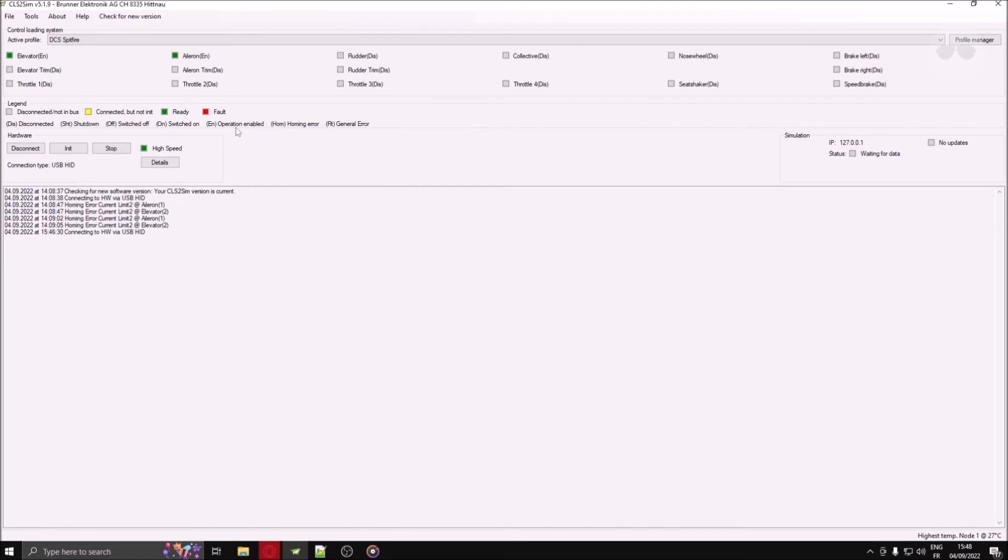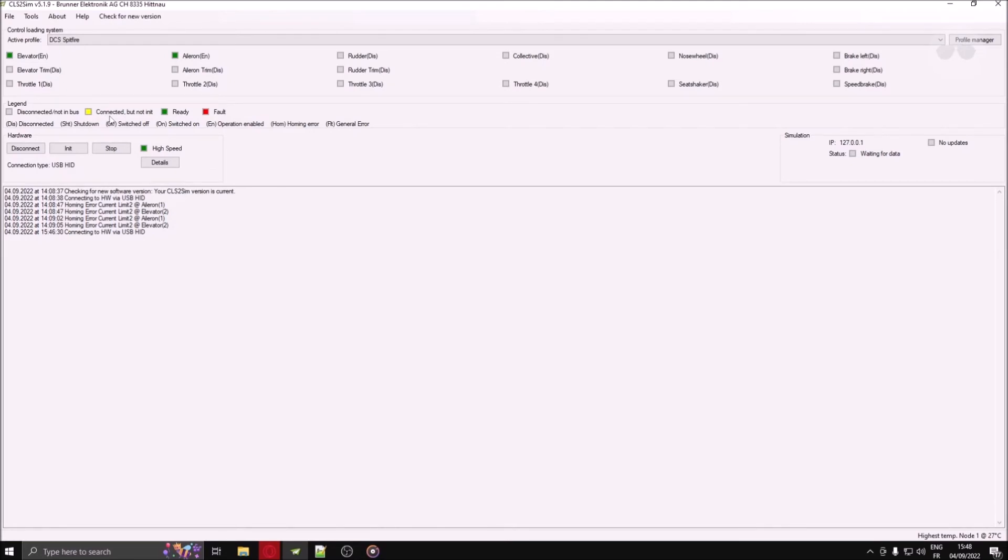In essence, if your axis is gray, that means you either haven't pressed connect yet, or your device is not plugged in. If it is yellow, that means your device is plugged in, but the calibration hasn't been done yet. If it is green, you are good to go. If it is red, however, contact Brunner to know what to do with your device.